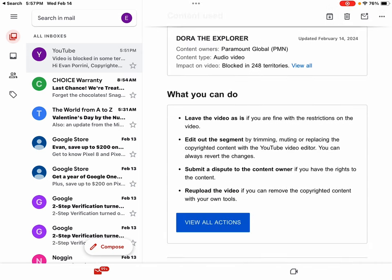What you can do is leave the video as is if you are fine with the restrictions on the video, edit out the segment by trimming, muting, or replacing the copyrighted content with the YouTube video editor. You can always revert the changes. Submit a dispute to the copyright owner if you have the rights to the content. And re-upload the video if you can remove the copyrighted content with your own tools. View all actions.